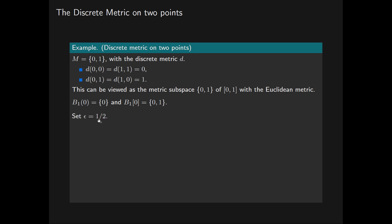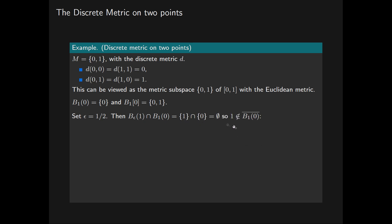Setting epsilon equal to 1/2, as in the previous example, the intersection of the open ball of radius epsilon centred at 1 with the open ball of radius 1 centred at 0 equals the intersection of the singleton {1} with the singleton {0}, which is the empty set. This tells us that 1 is not a point of closure of this open ball of radius 1 centred at 0, because we found an epsilon sufficiently small such that the open ball of radius epsilon centred at 1, intersected with this open ball, gives the empty set.